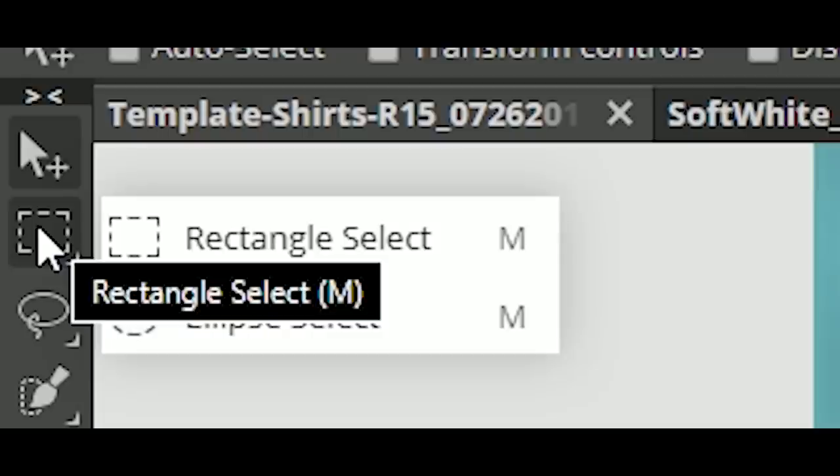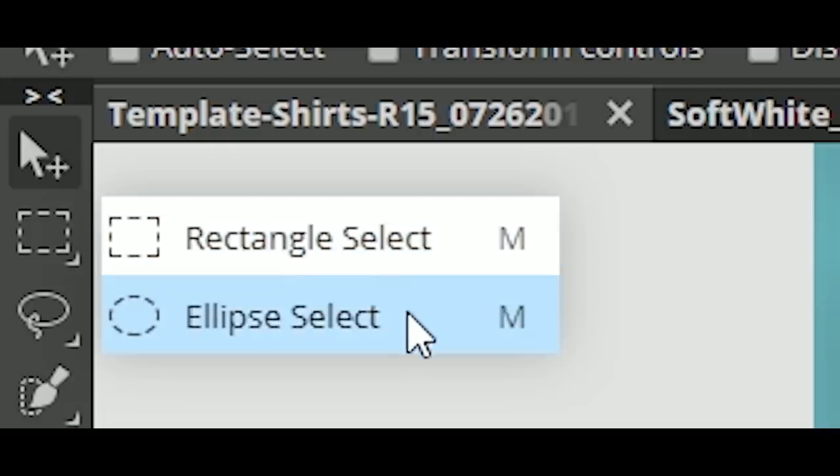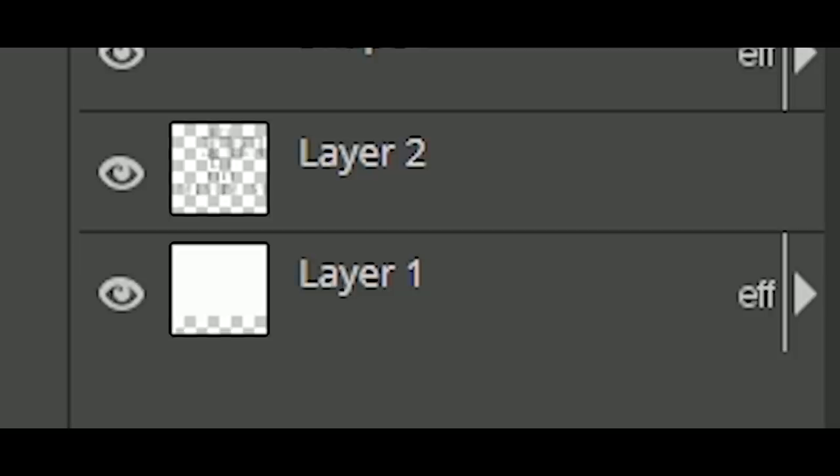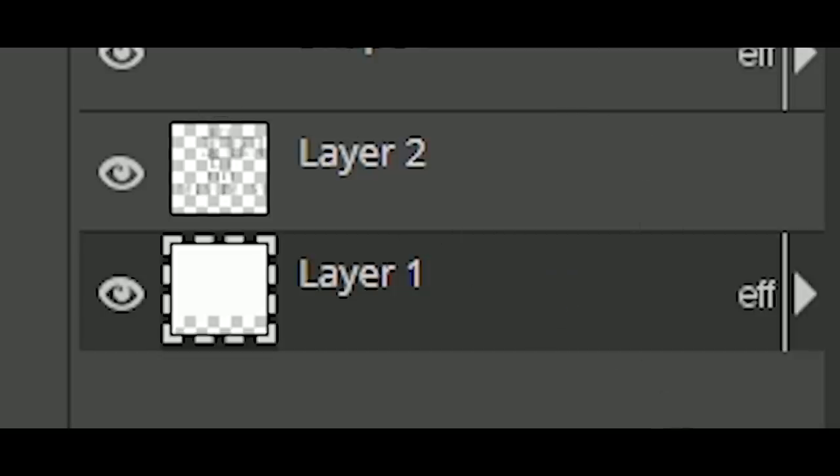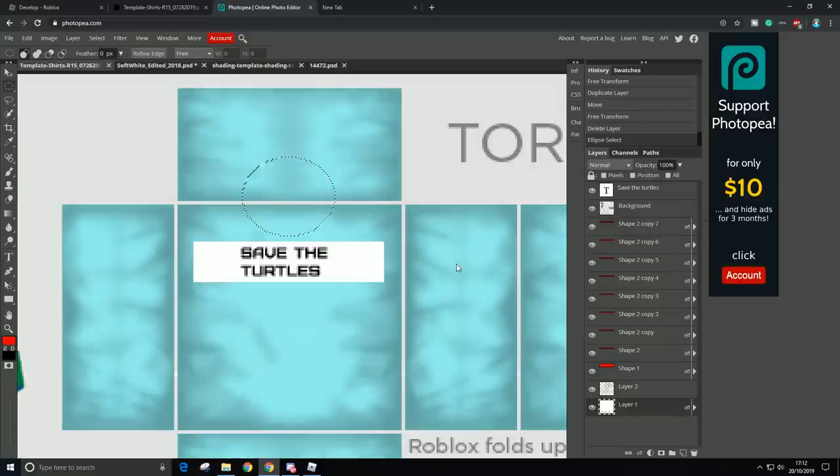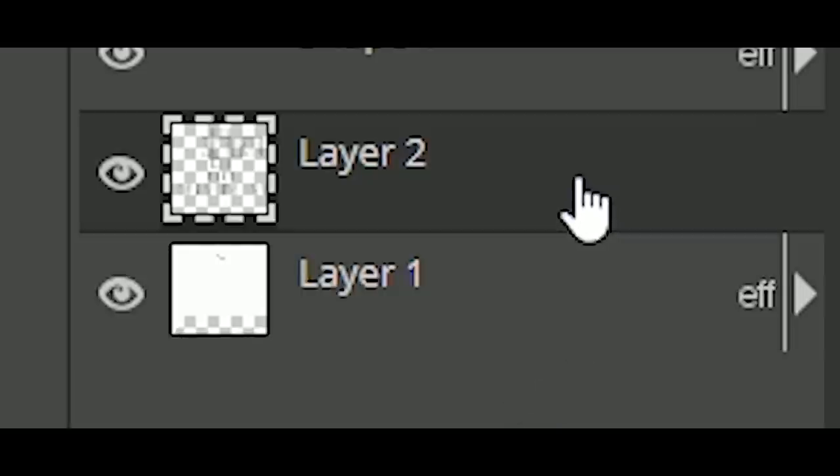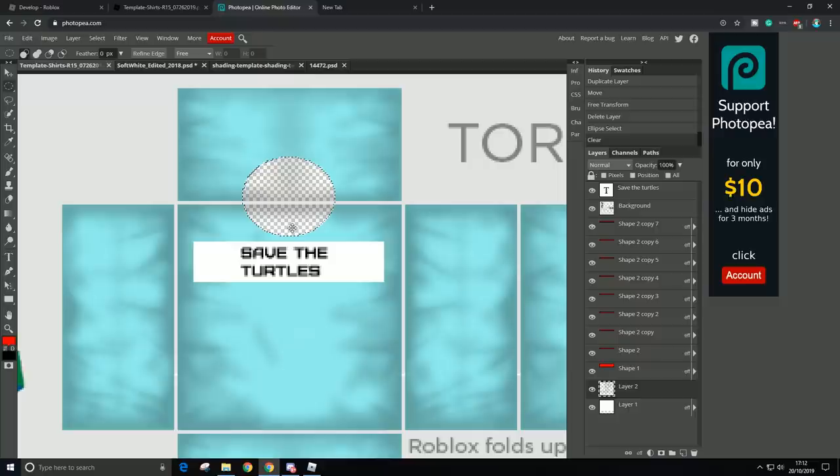Rectangle select, and just move to Ellipse select, and now just select the Layer 1 and just click Ctrl+X, and then go to Layer 2 and click Ctrl+X.